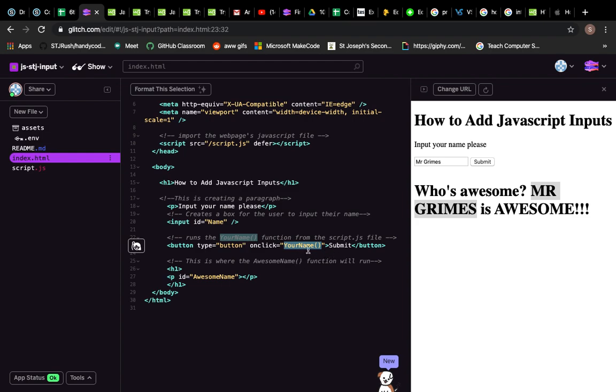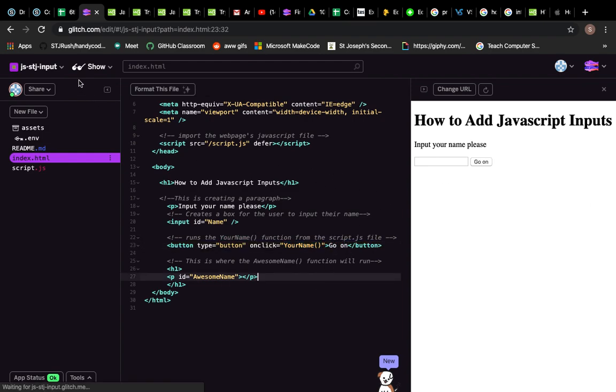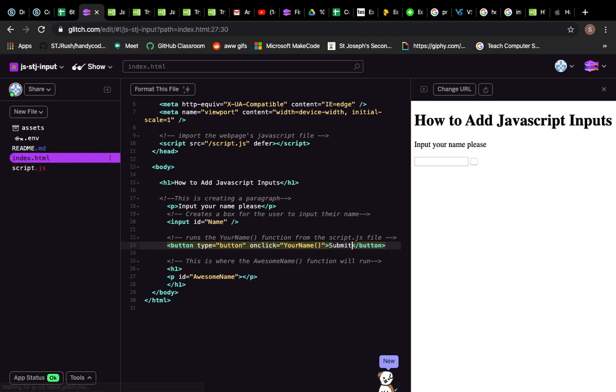So when you click the submit button—and we can just to show this here, I can change this to 'go on'—what happens if I change that? There you go, and we can see I've just changed the name of the button. I'll change it back to submit.